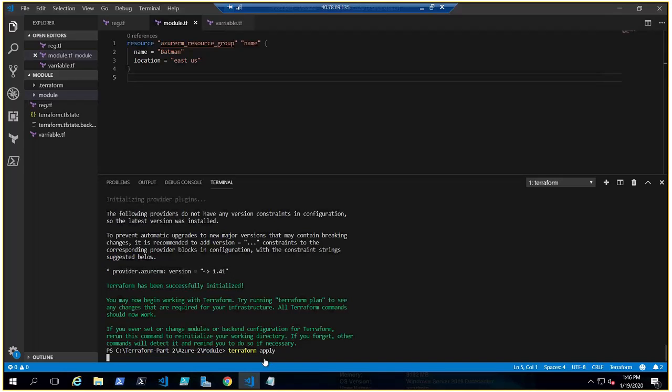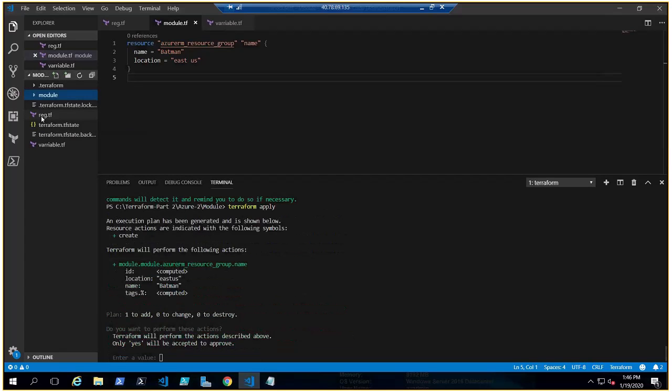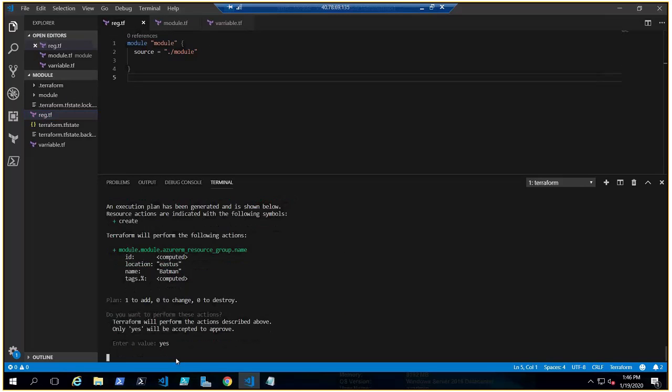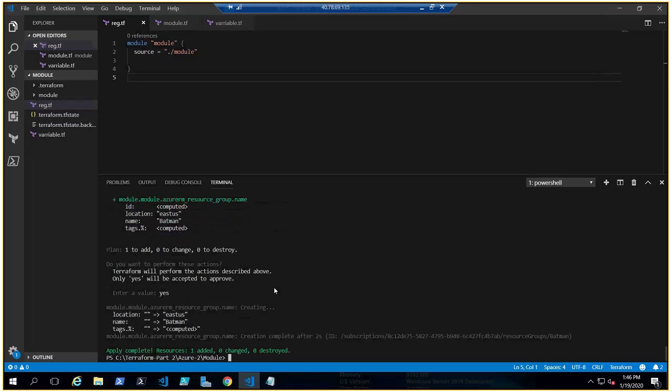Now let's do Terraform apply. It will apply the module - oh sorry, not the module, but the resource group name Batman. But this information is not in our main file, this is coming from the module. If I say yes, it should go ahead and deploy the Batman-named resource group in Azure.